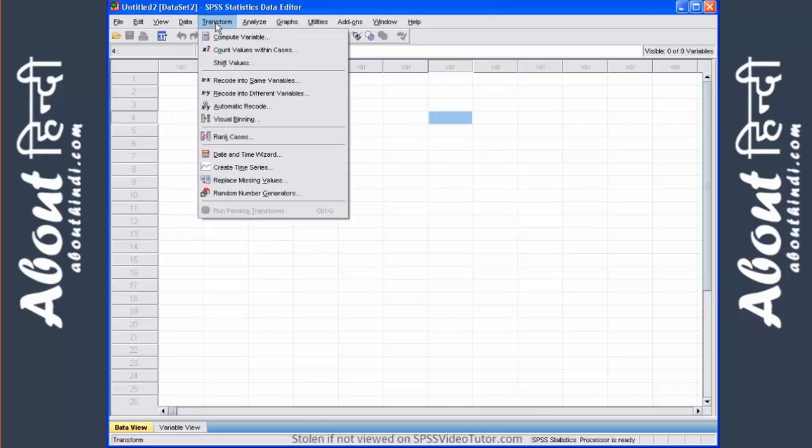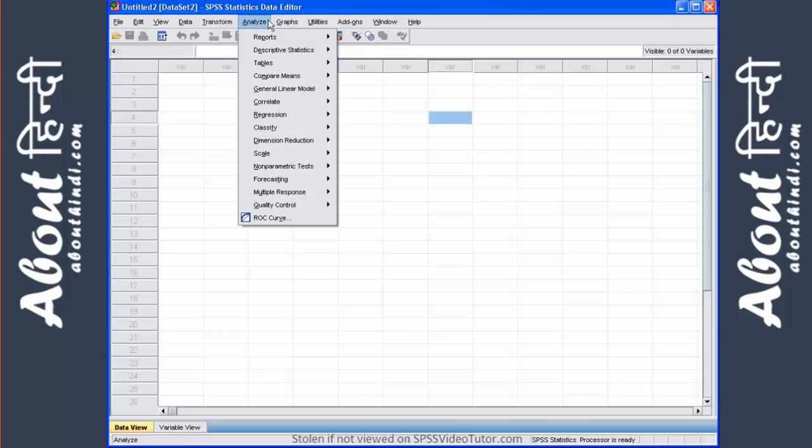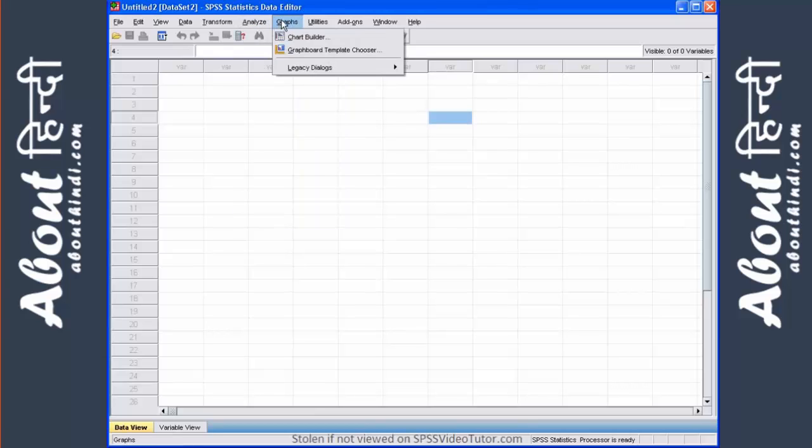We have the transform menu which is used when you want to manipulate one of your variables in some way. The analyze menu is where all of these statistical procedures are located. We will go into what each of these statistical options do when I show you how to run the various statistical analyses in other video tutorials.